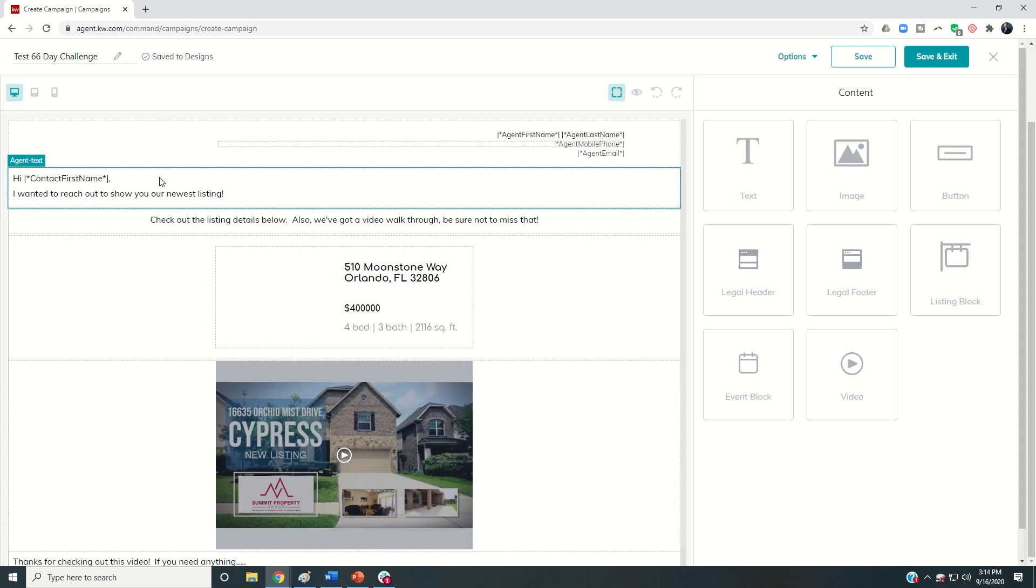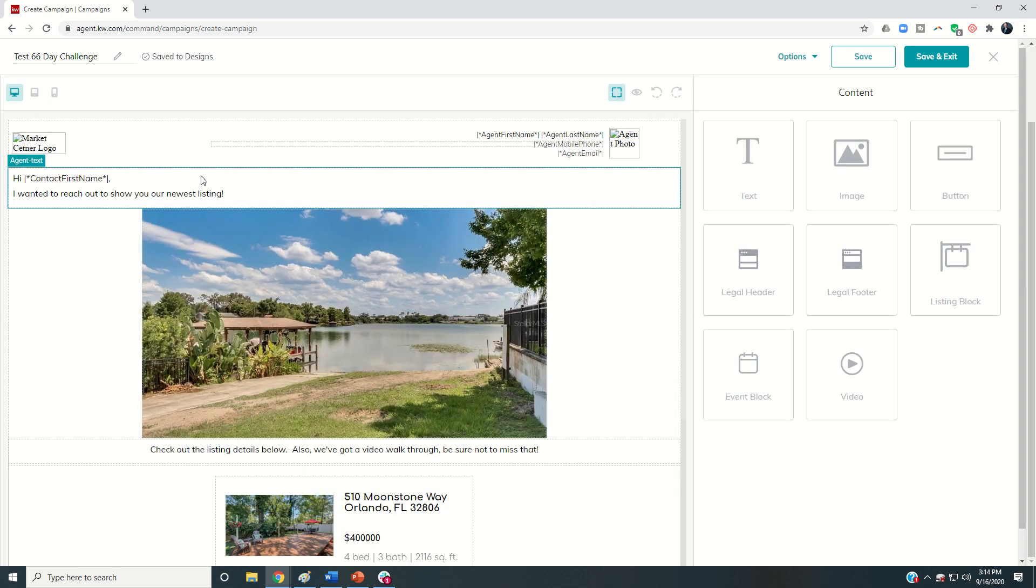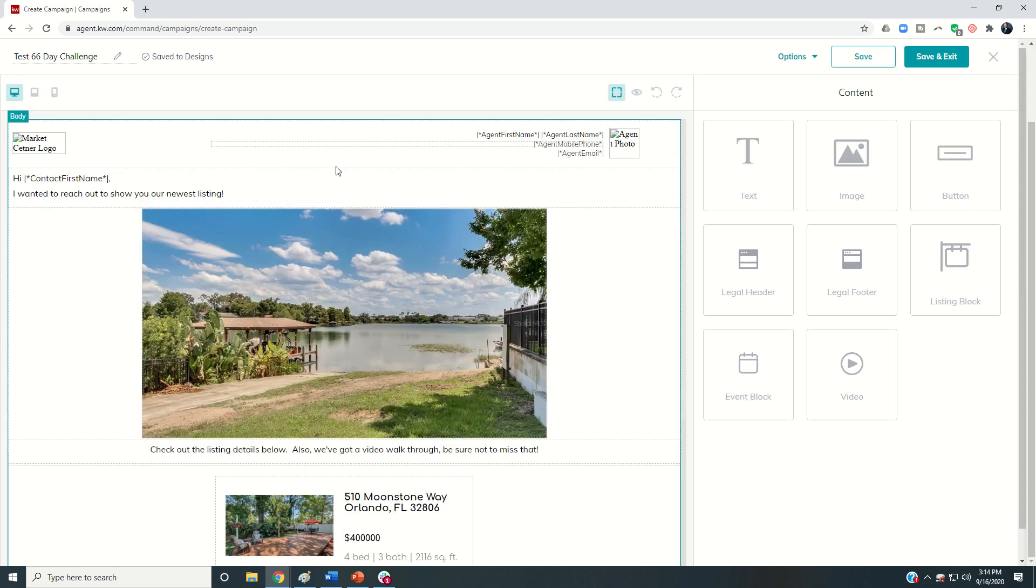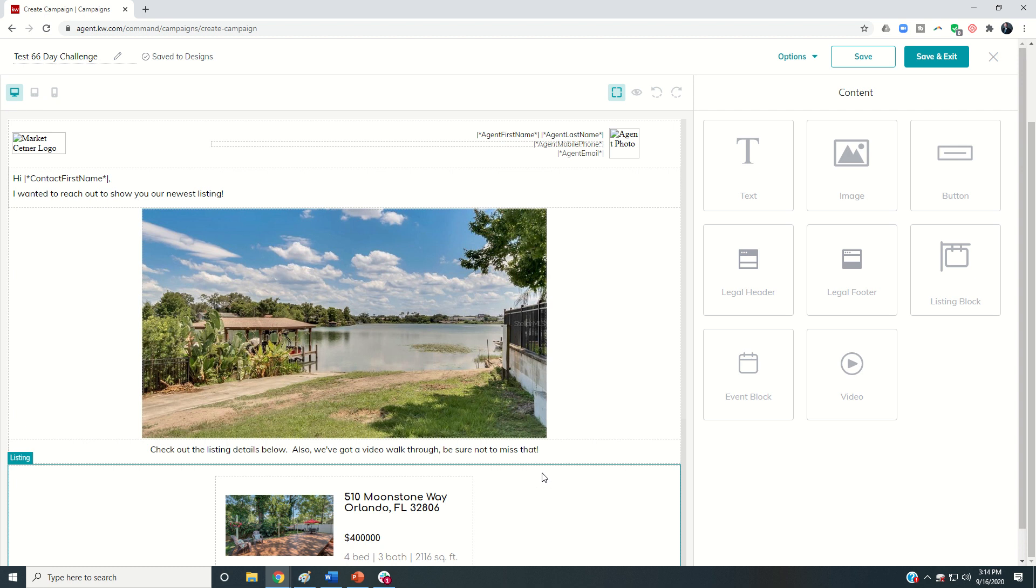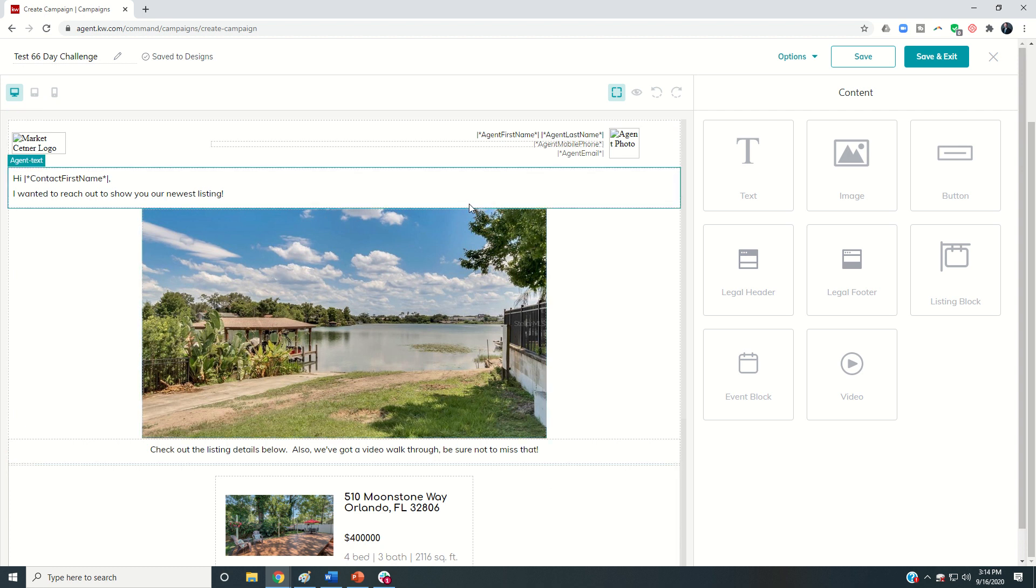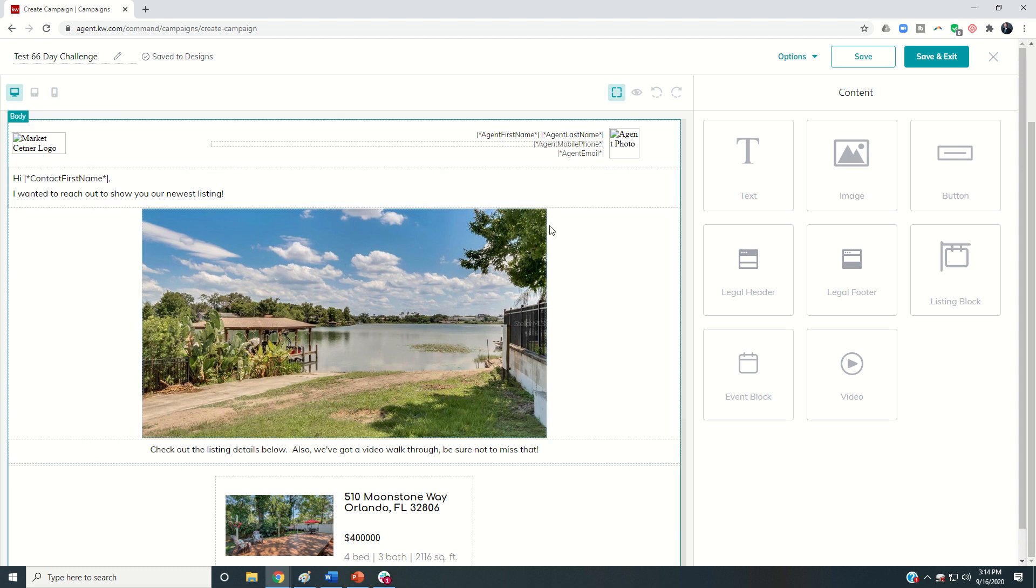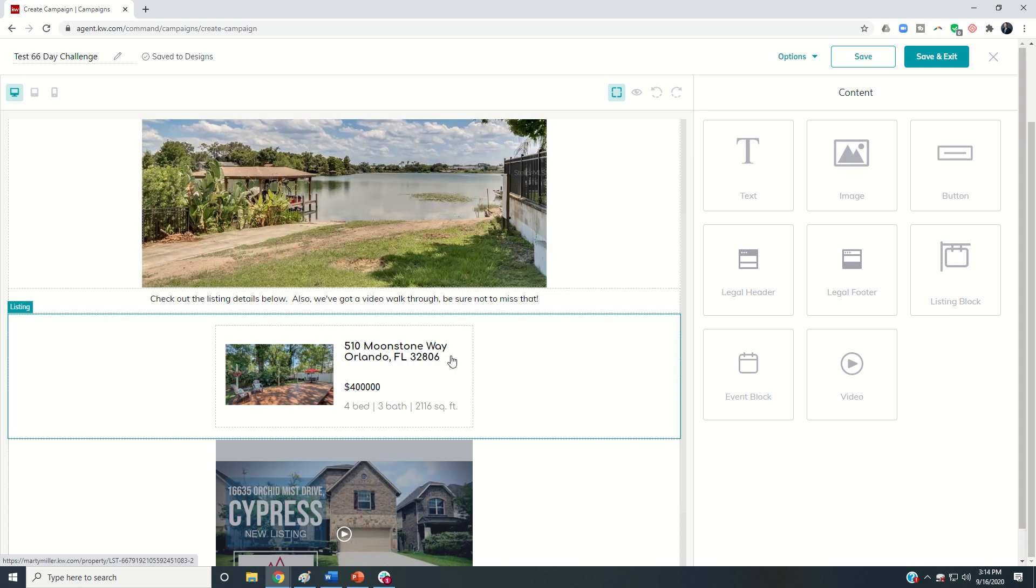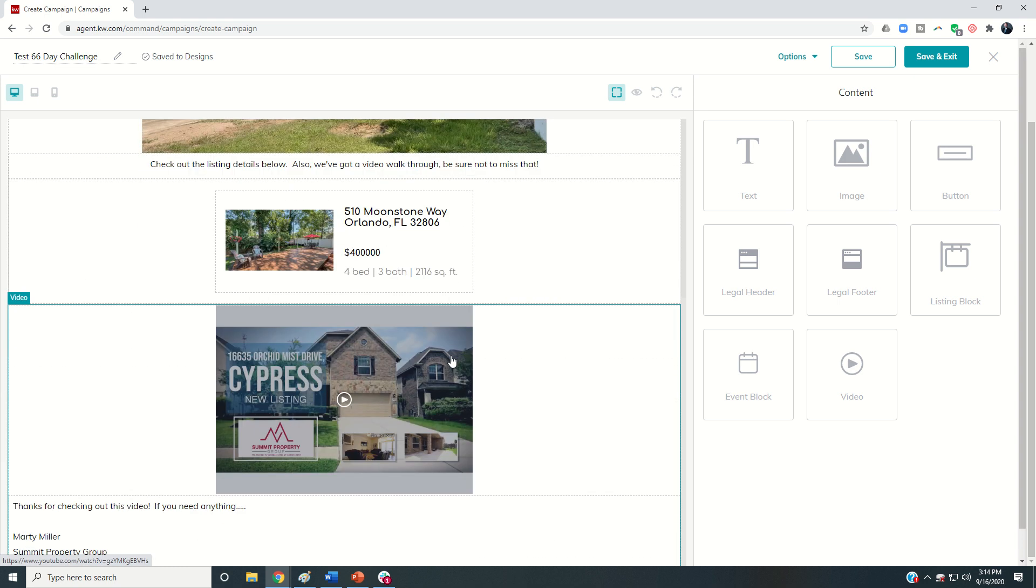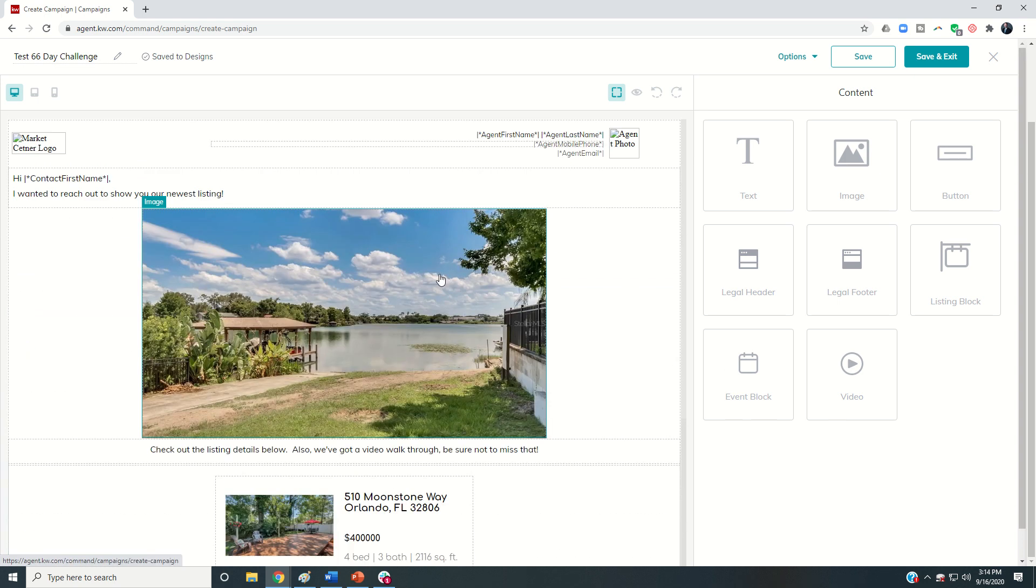And I'm going to choose the one that we created yesterday. I can actually even do some edits from this screen. So this basically opens up designs if you will. You can see at the top it's already been saved, but if there is anything that I wanted to change, I could still do that.